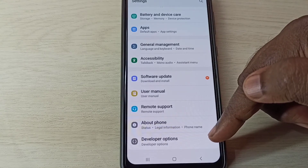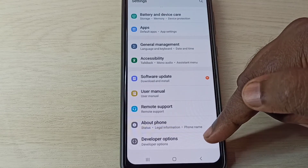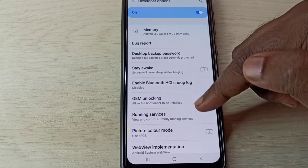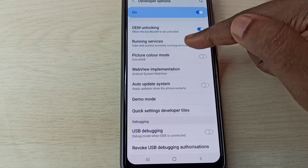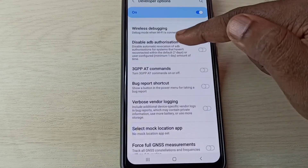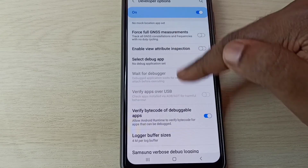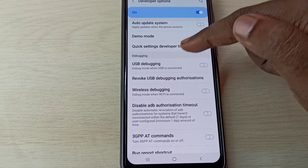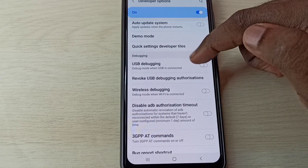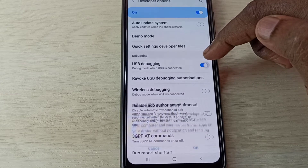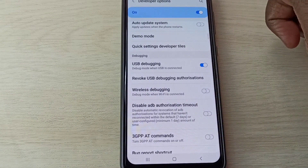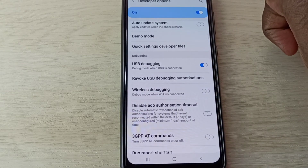Here you can see 'Developer Options' — tap on it. These are the developer options. From this list we can find 'USB Debugging' mode. Tap on it, then tap OK.